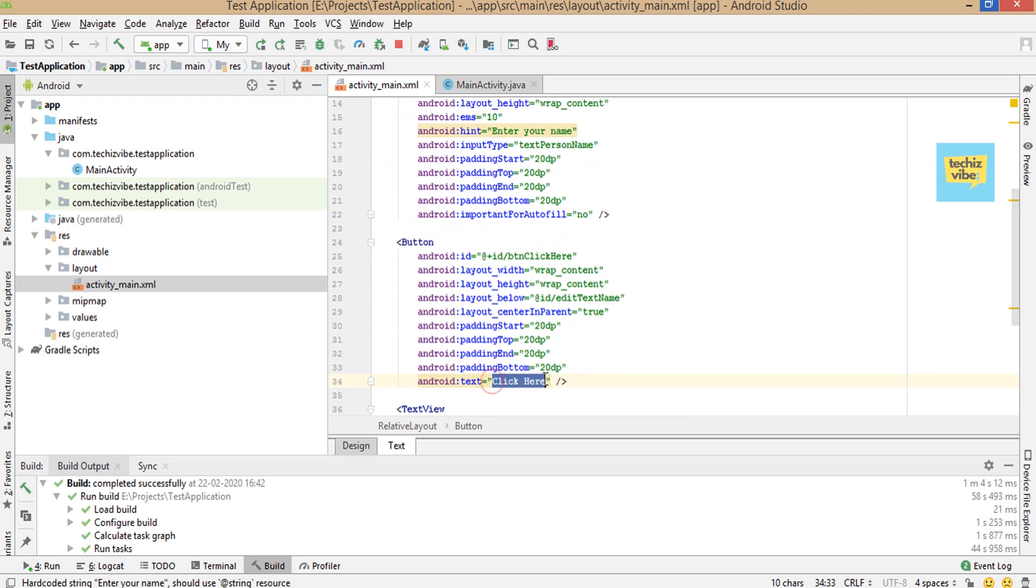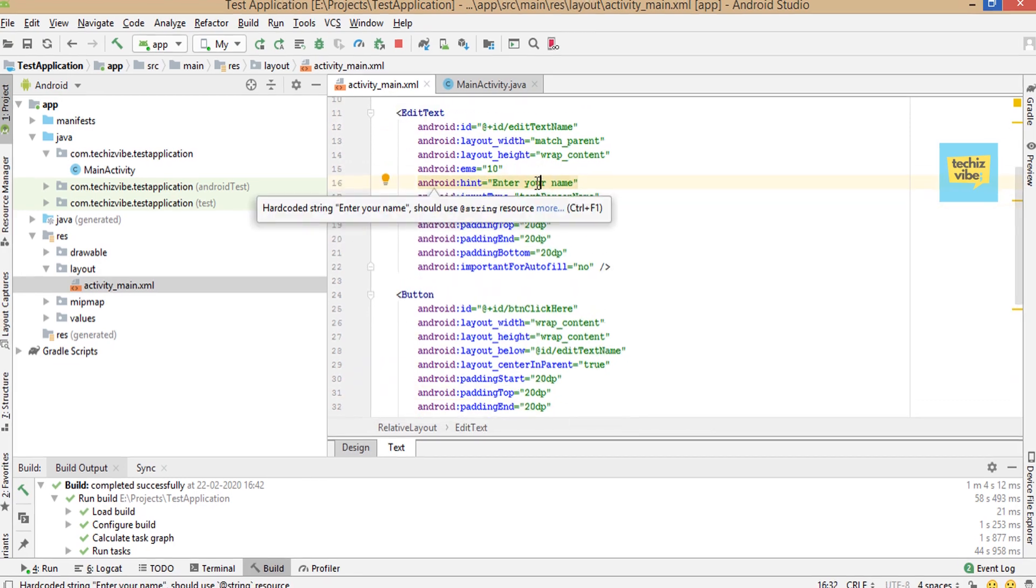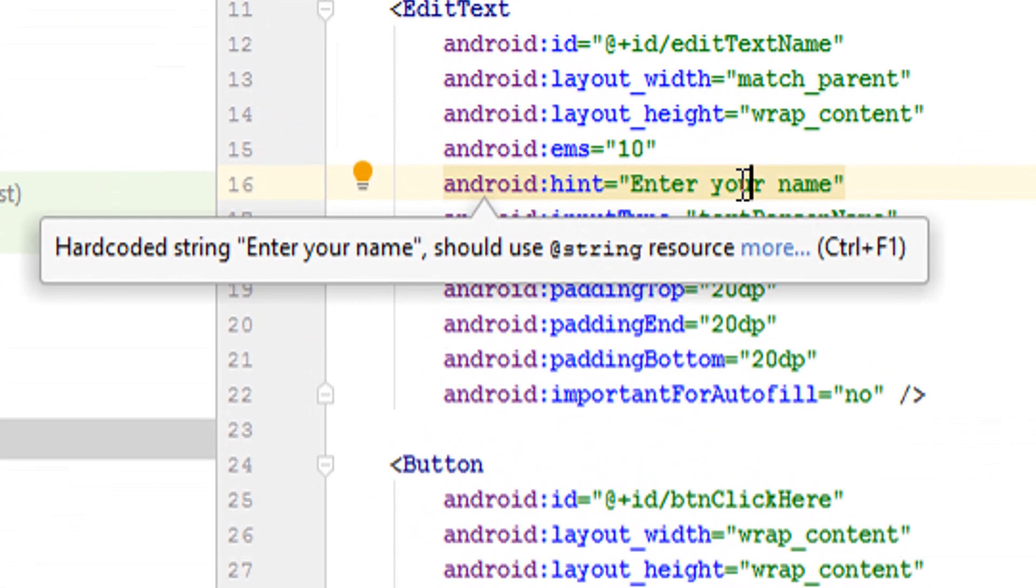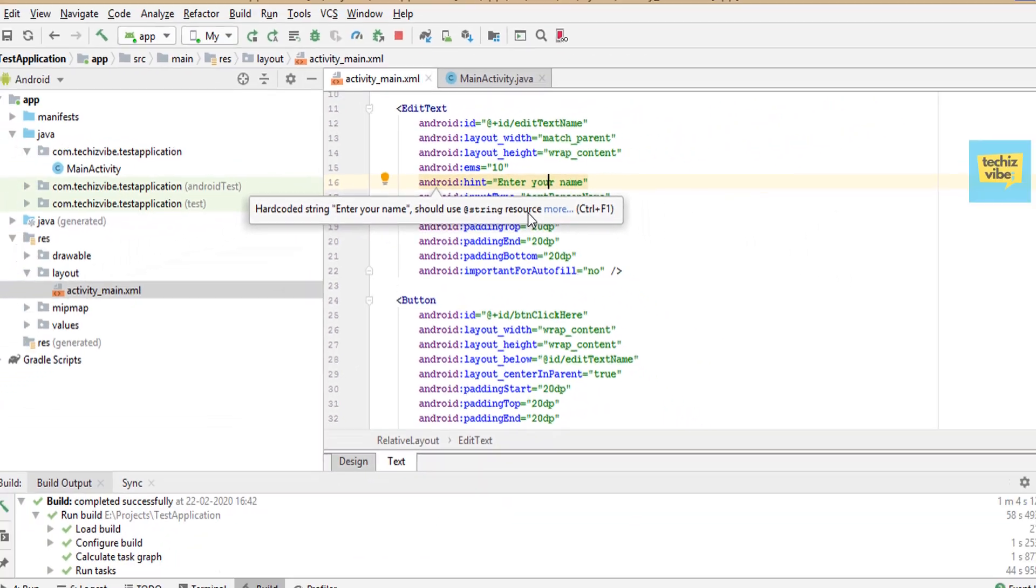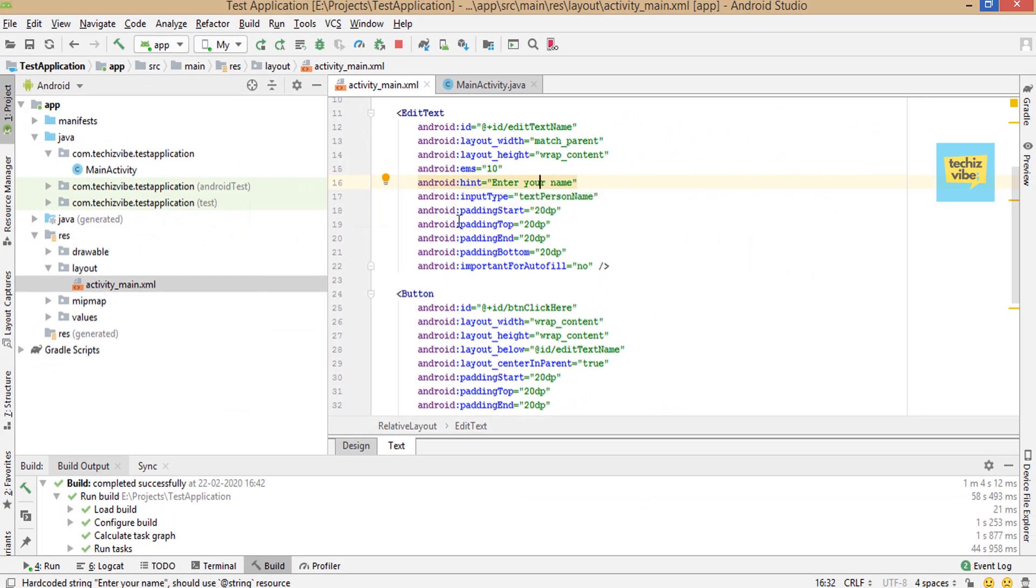Let's read the warning. Hardcoded string enter your name should use at string resource. I will show you what it means.